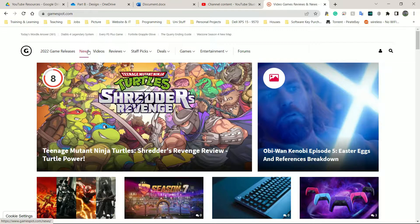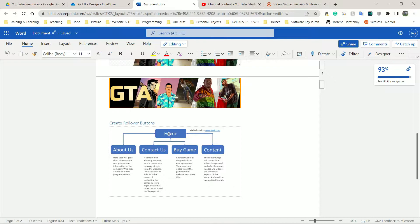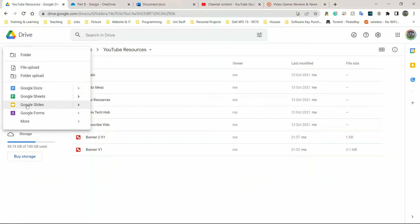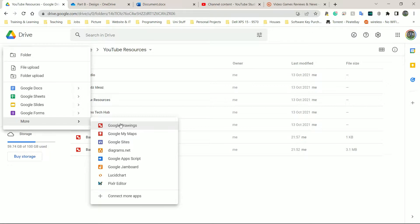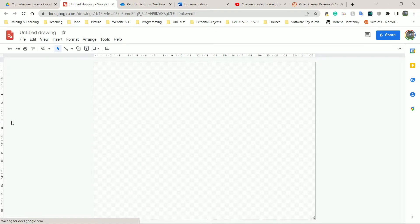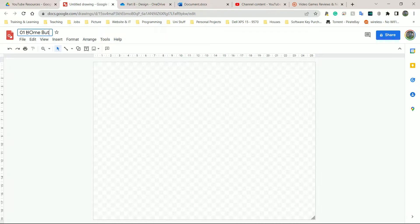I'm going to create my home button first because on my document it says the home button is going to be my first one. So I'm going to go back to my Google Drive, go to New, go to More, and go to Google Drawings again. This is not the only program that does this, but because it's free — I love free stuff. I'm going to name it '01 Home Button' — that means it's the first button, the home button. Let's call this one 'up'.